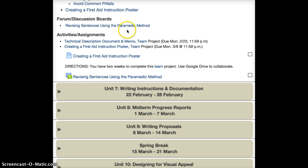You have one discussion board this week, which is revising sentences using the paramedic method. Please participate fully on that board and follow the instructions there.